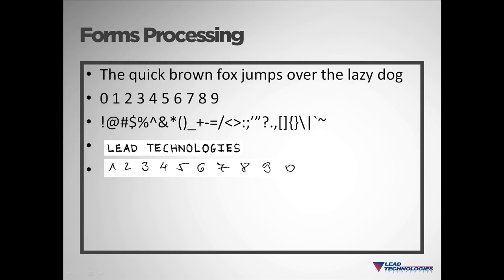Once a form is identified, we can then begin to extract information from the form. This is known as forms processing. We can process machine printed text, numbers, and symbols, and handwritten text and numbers.